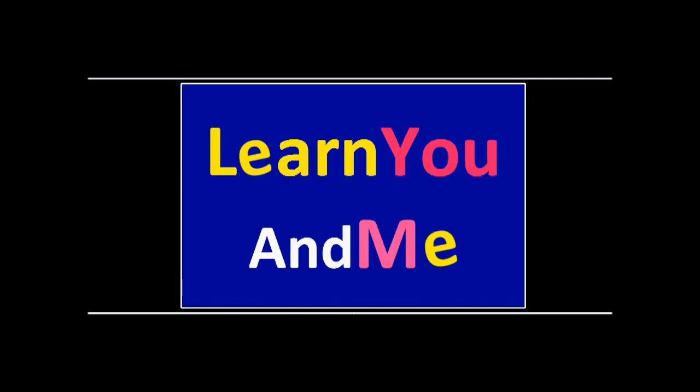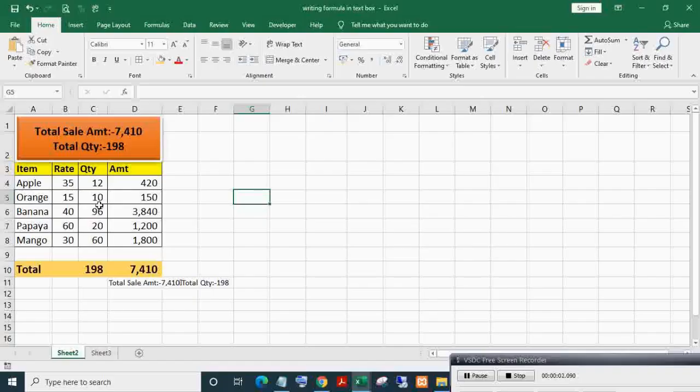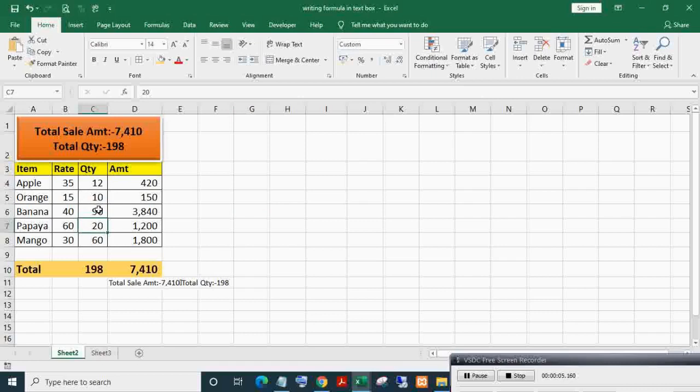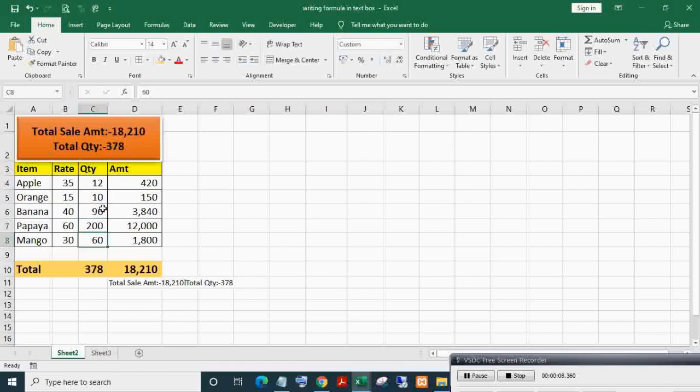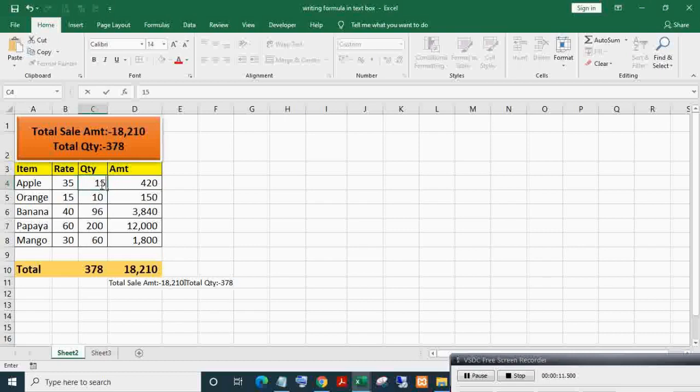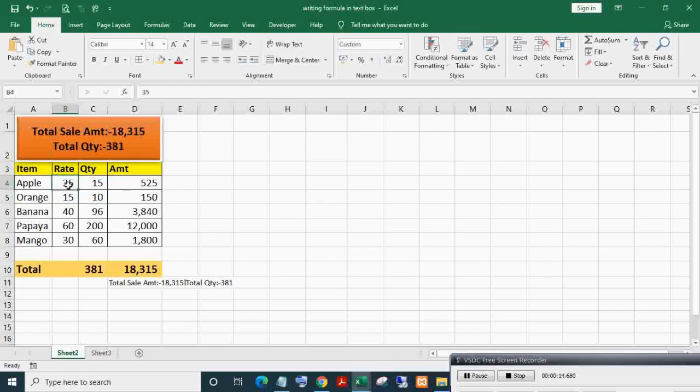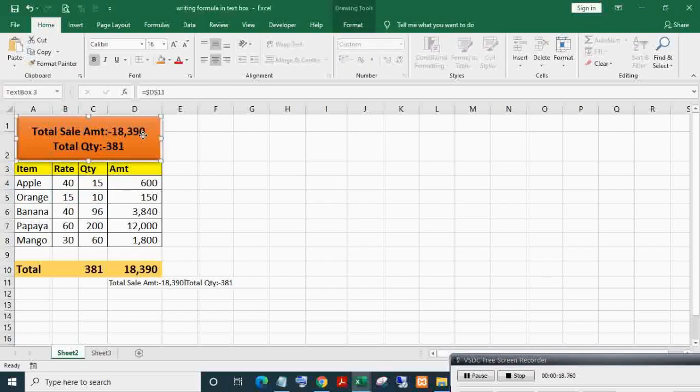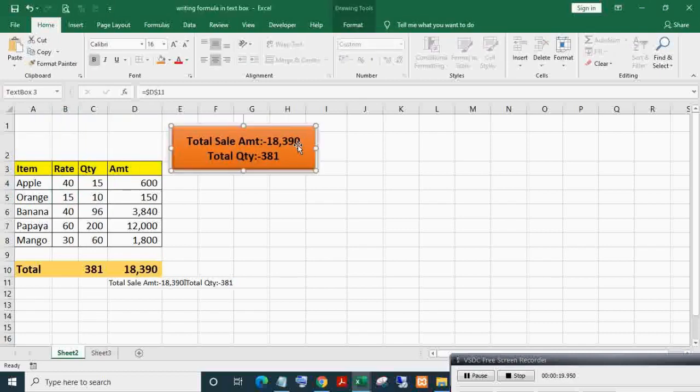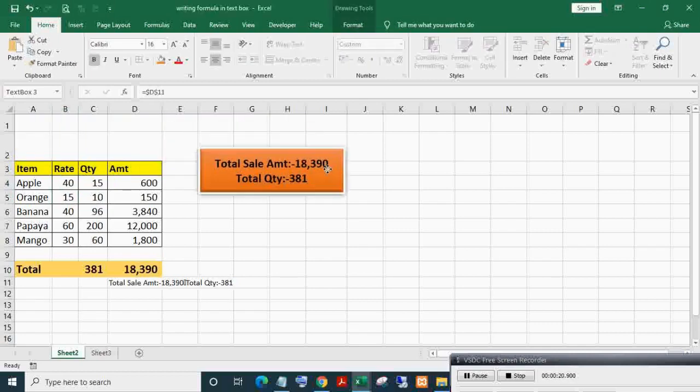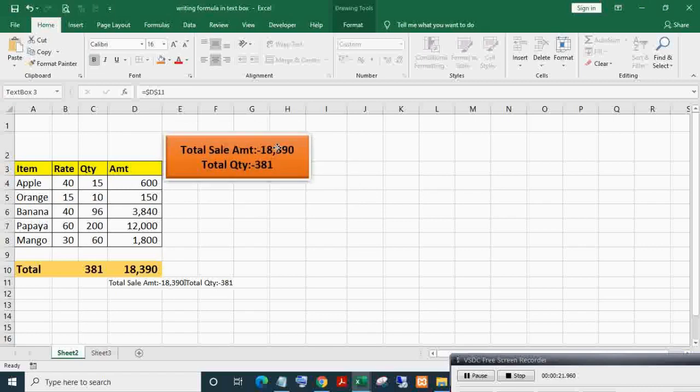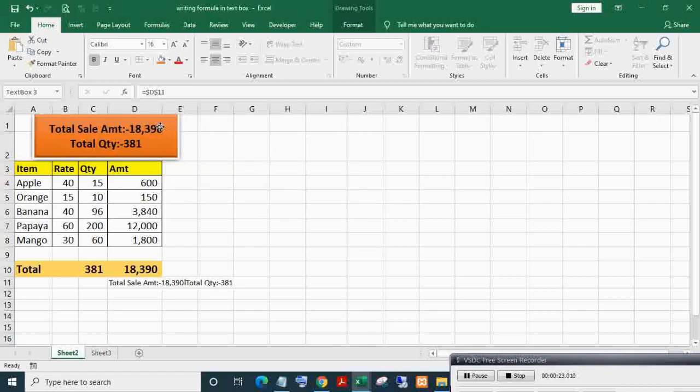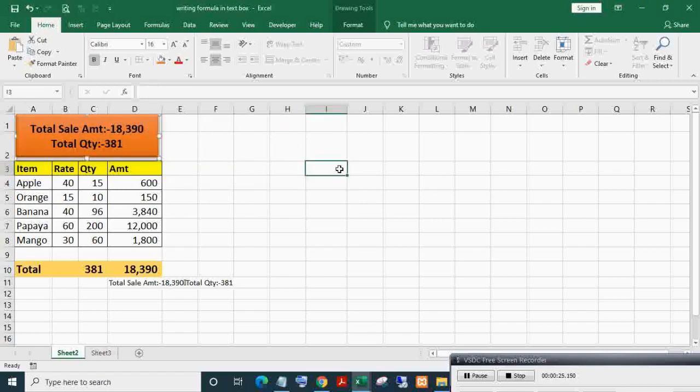Welcome to Learn You and Me. Linking a text box to a cell provides many advantages like beautifying summaries in dashboards, making them more attractive. Text boxes can be resized and placed anywhere in the same sheet or different sheet. The value of the text box gets auto-updated when the linked cell value changes.